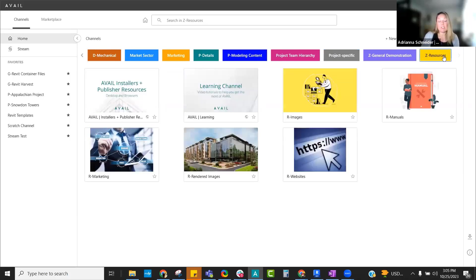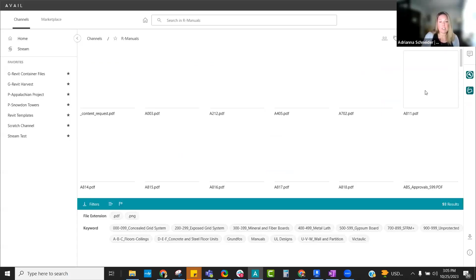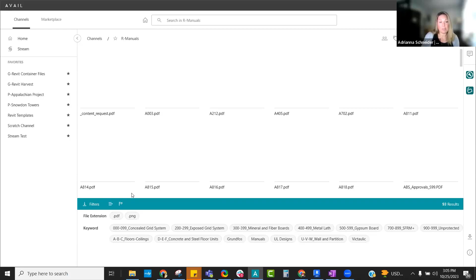As I mentioned, it doesn't just have to be Revit. It can also be websites, images, manuals. So whether it's a PDF, an Excel spreadsheet, or a URL, all of those are organized and stored within the Avail environment as images to be able to find.